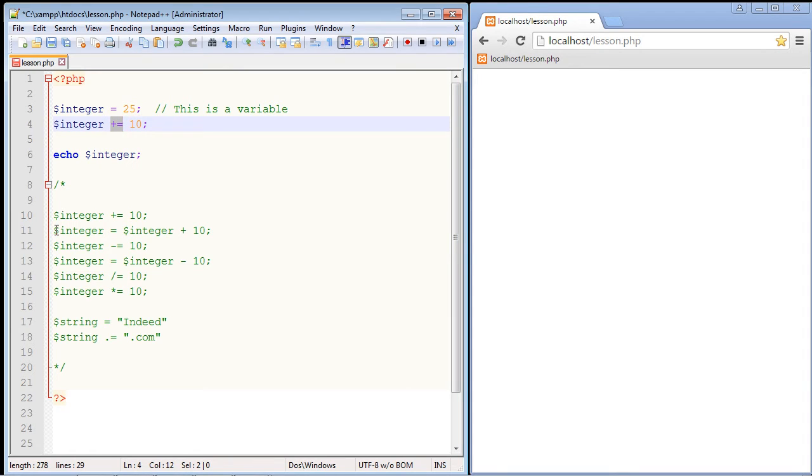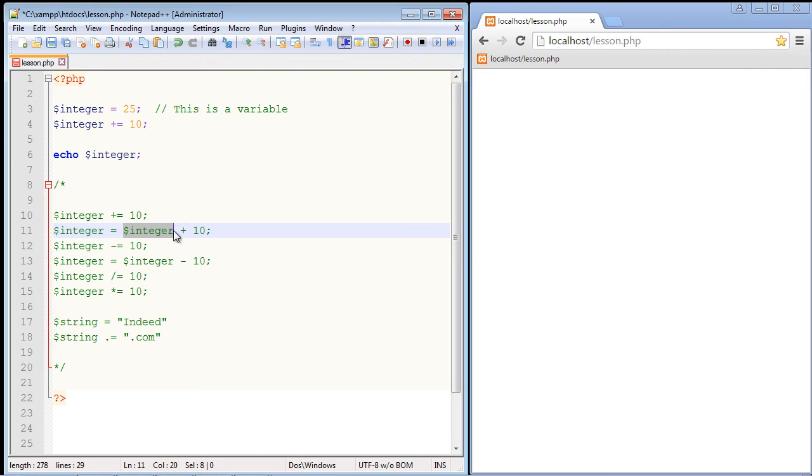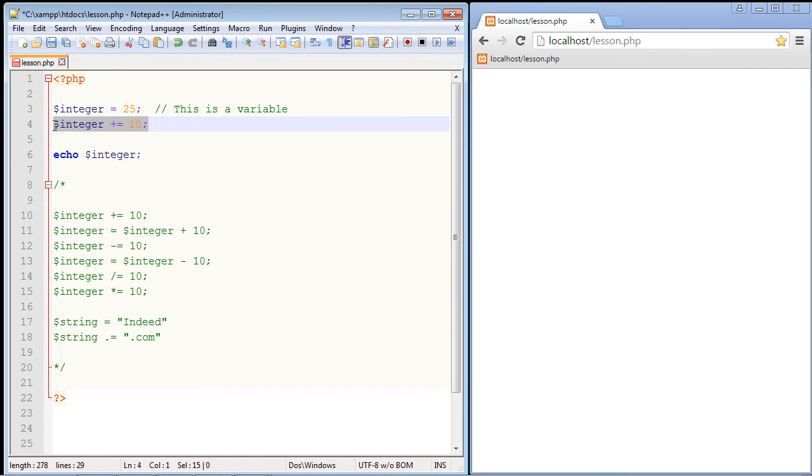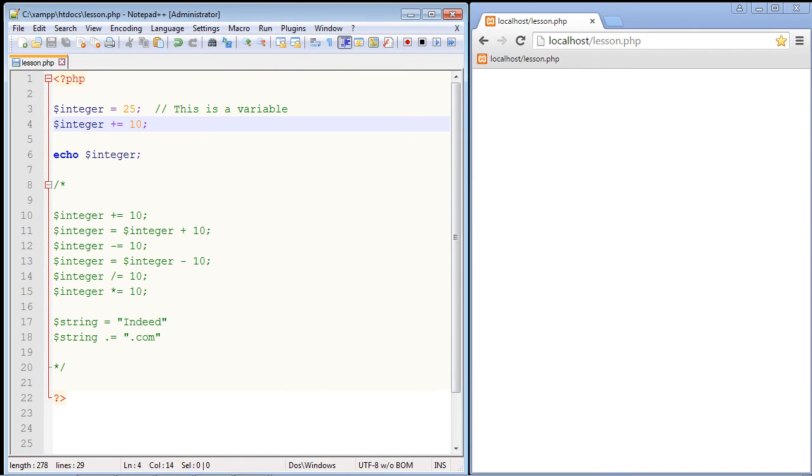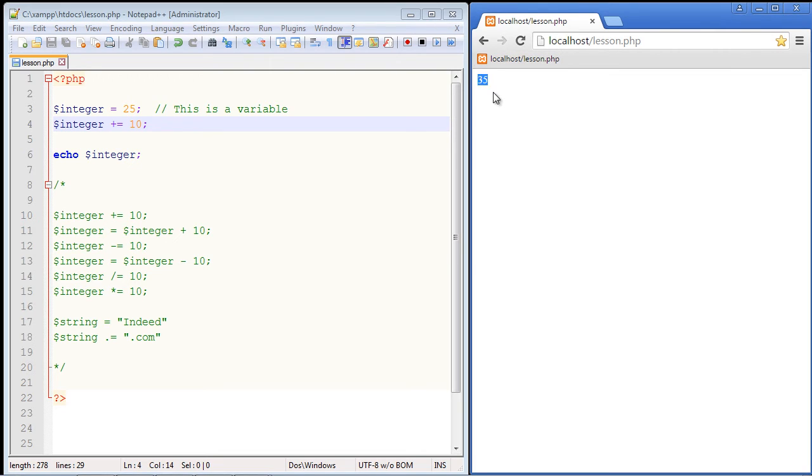Now we could do the longhand version of this which is right here. You could just take the variable which equals 25 and add 10 to it. So that's the longhand way. This is the shorthand way. So it's faster to program this way but if you prefer the completely written out method you can do that too. So let's go ahead and save this and then we'll click on our link over here and we get the expected result which we wanted which is 35.